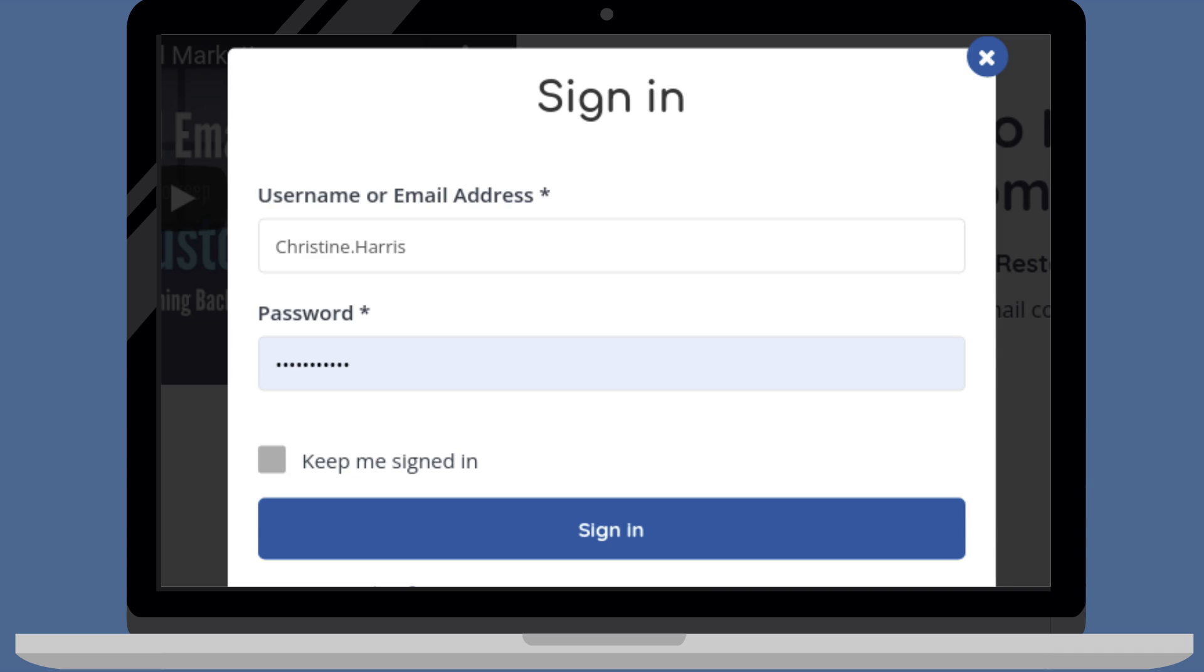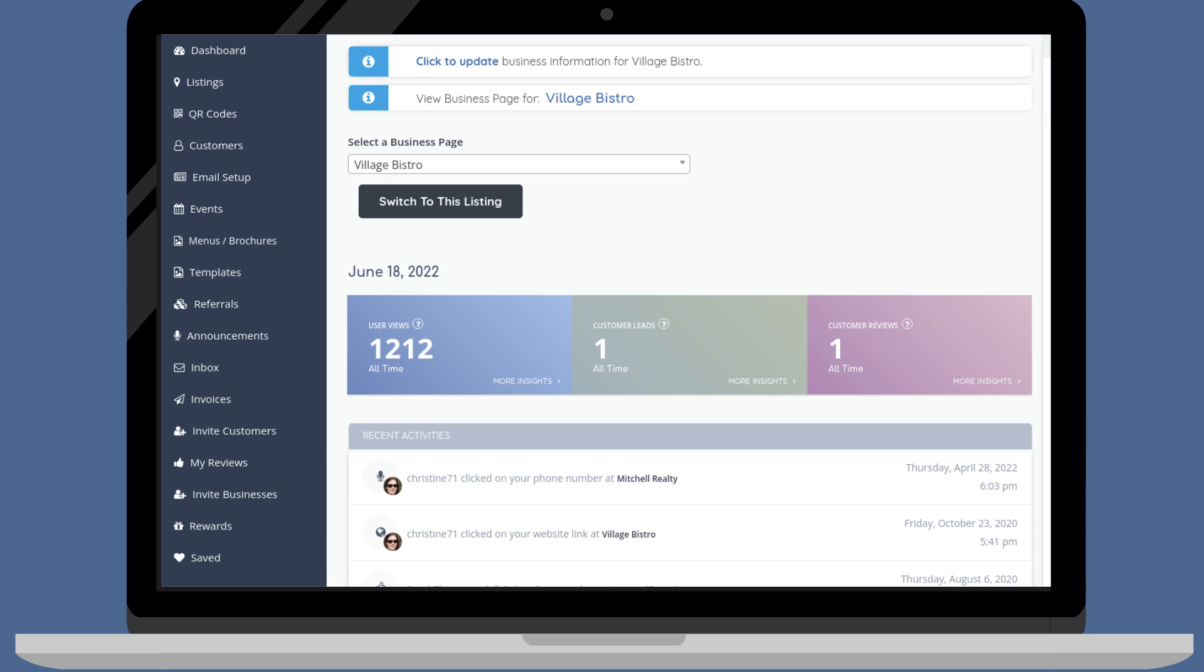To get started, sign in and then go to your dashboard. Then click on menus and brochures.